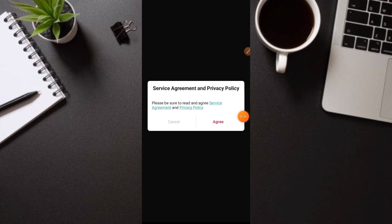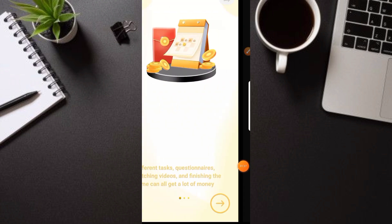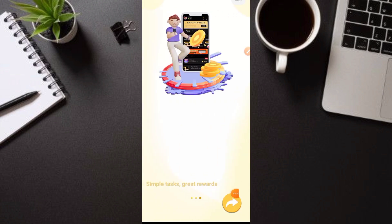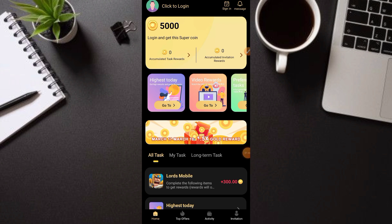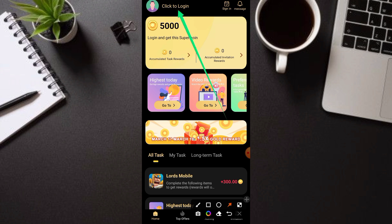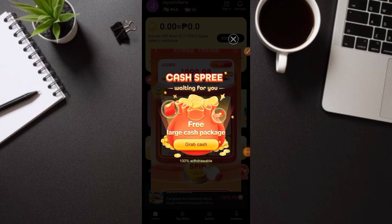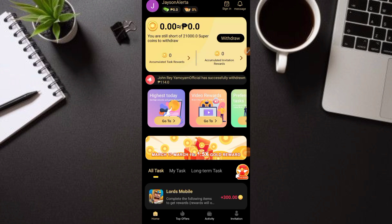Pag-open ninyo ng application, ito po ang inyong makikita. I-click lang itong 'Agree,' tapos i-click ang arrow sa baba, tapos ulit. Pagkatapos nun, makakarating na kayo sa application. Ang unang gagawin ninyo ay i-click ang 'Click to Login,' at mag-login gamit ang inyong Google account. After noon, nasa main dashboard na tayo ng application — explore na natin kung paano kumita ng libreng GCash dito.